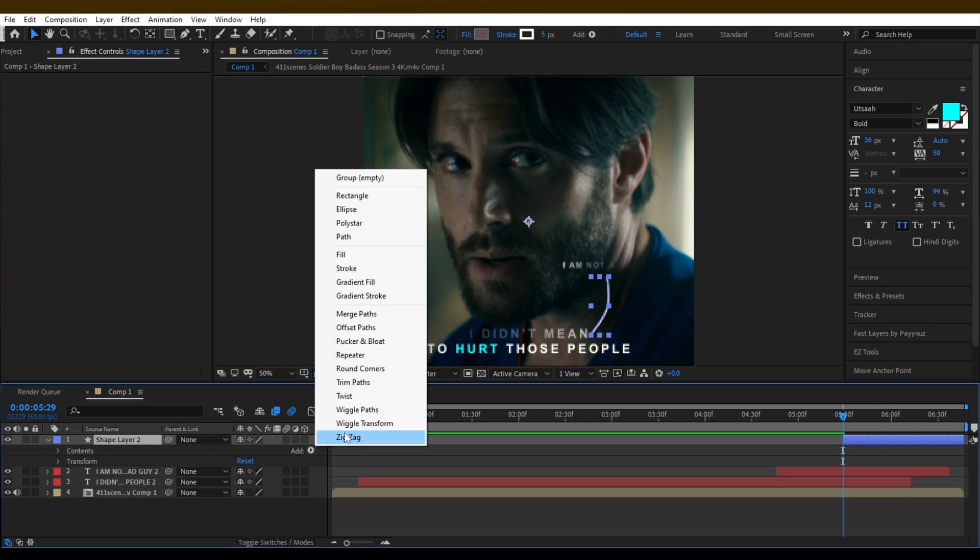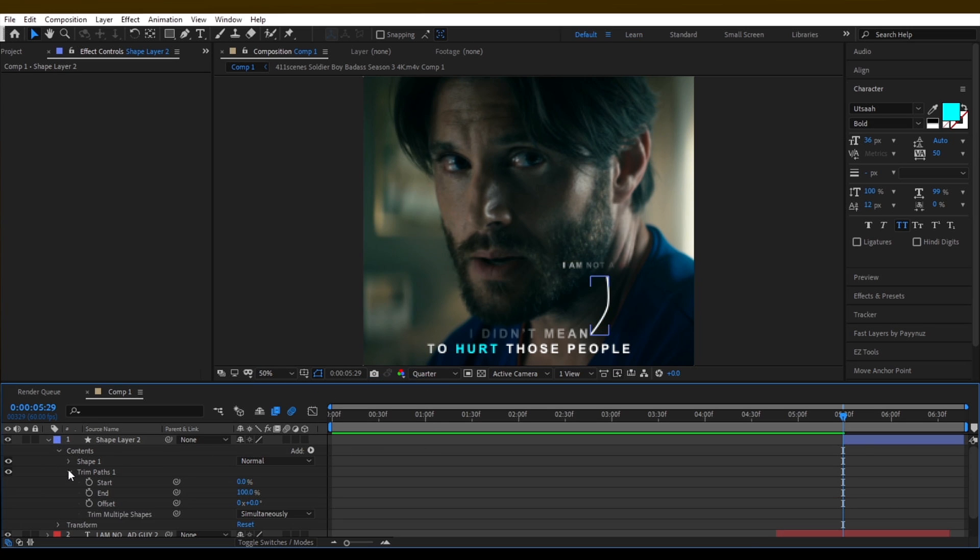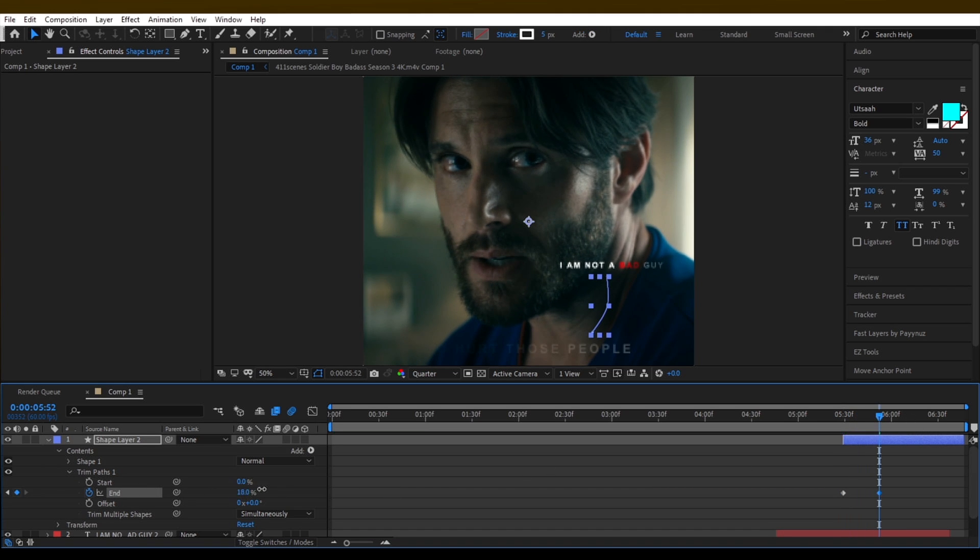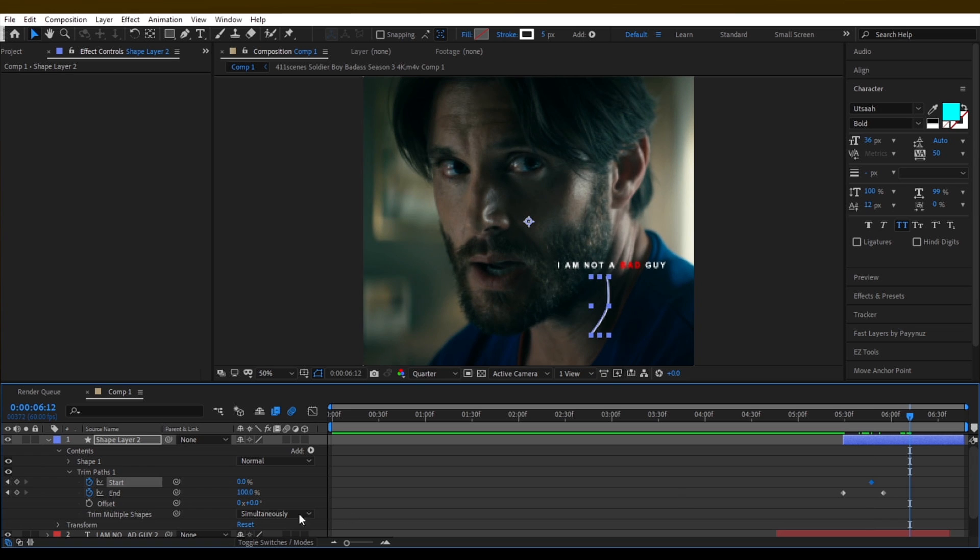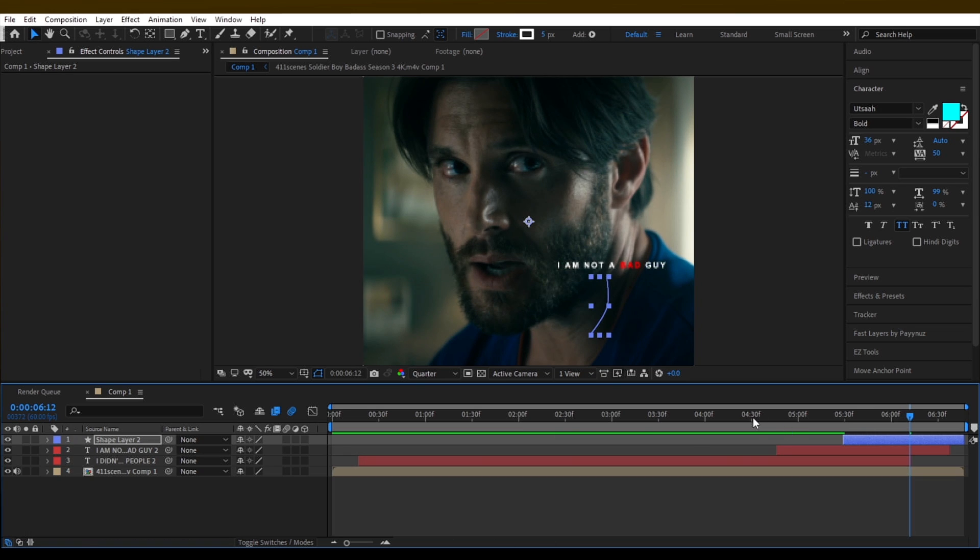Expand the layer and add the trim paths animation. Then make a keyframe of end and set the value at 0 to 100. Then make a keyframe of start and then copy me. Select your keyframes and easy ease them by pressing F9.